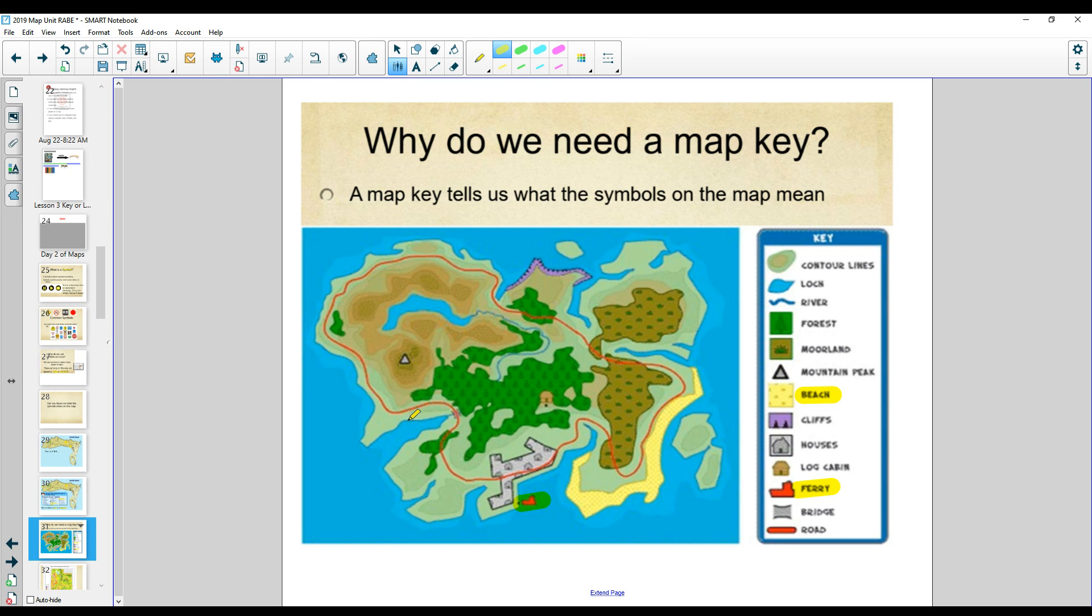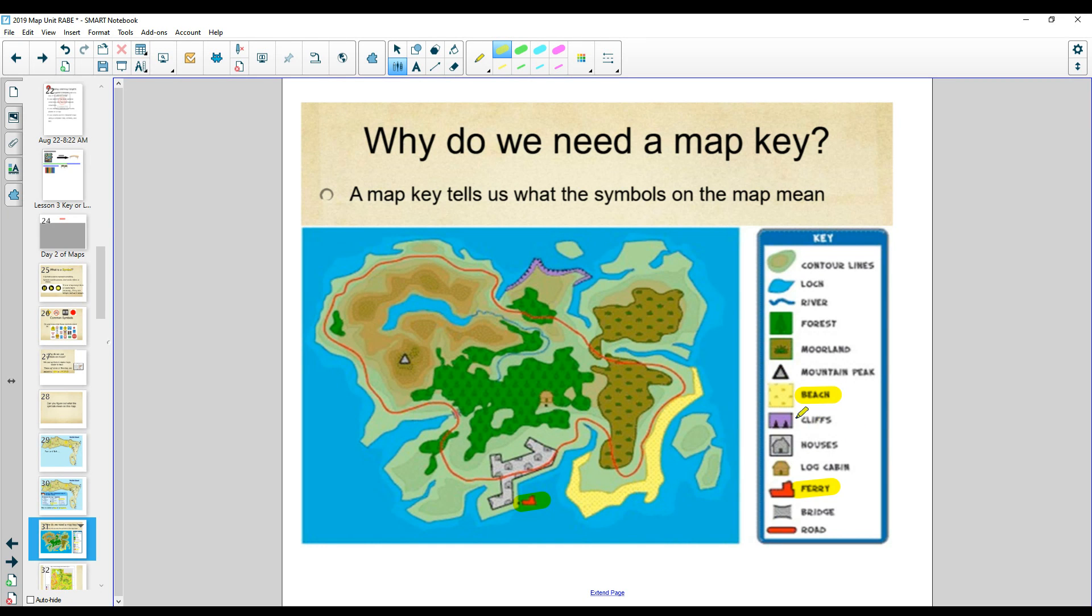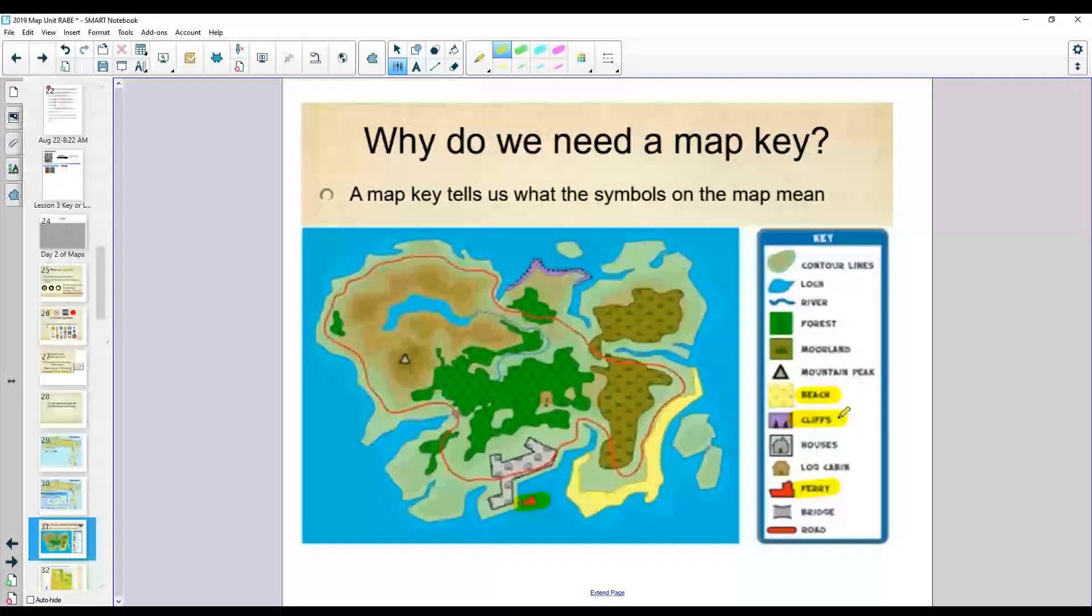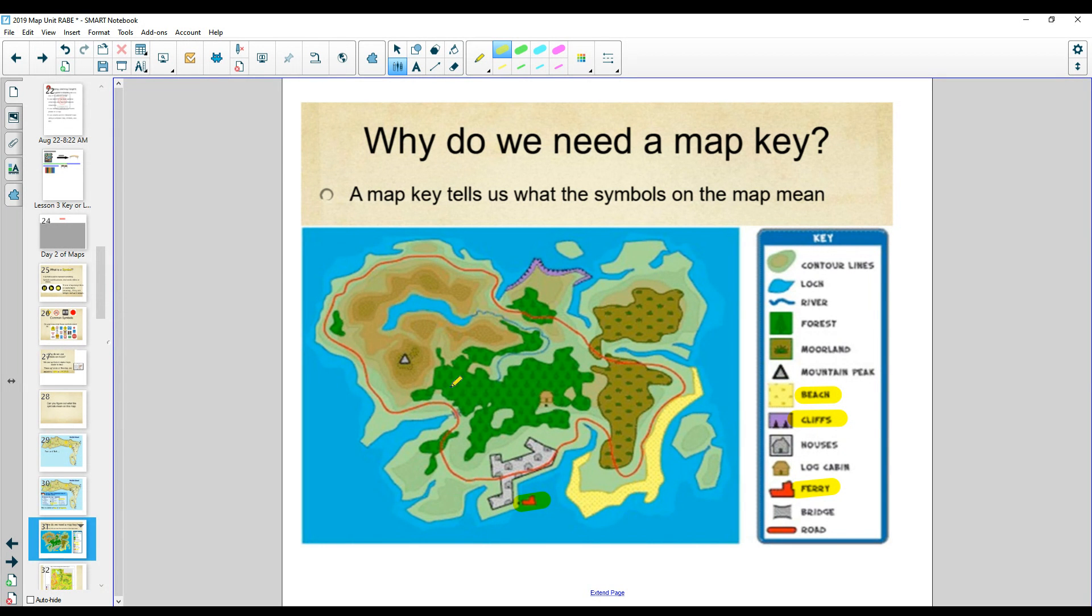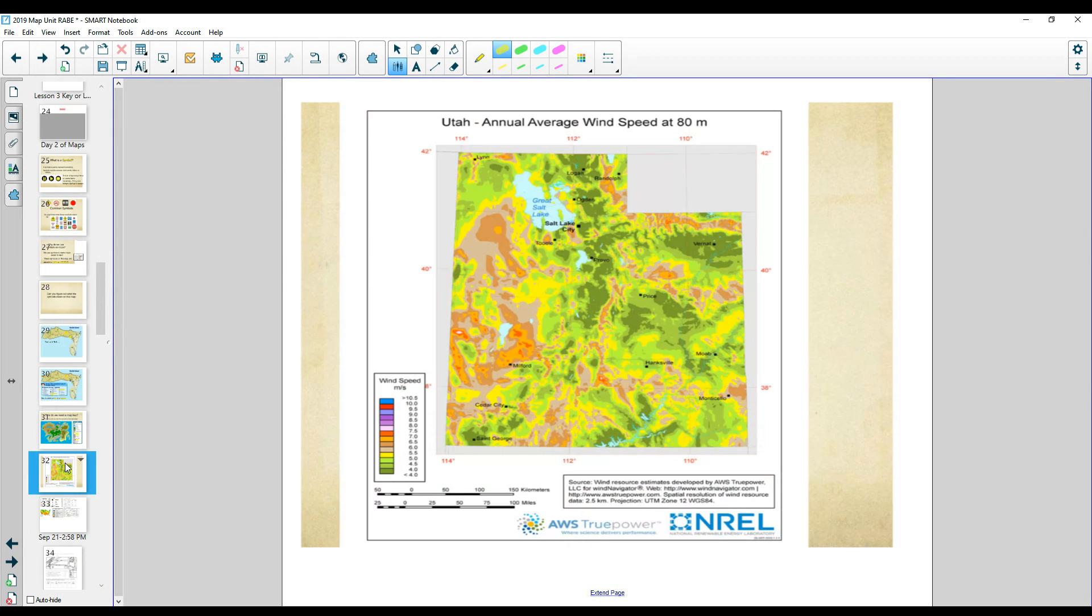If I don't want to fall off a cliff, and I'm scared of cliffs, I'm going to stay away from what color? You got it. Purple. So that gives us a good idea why we need symbols.